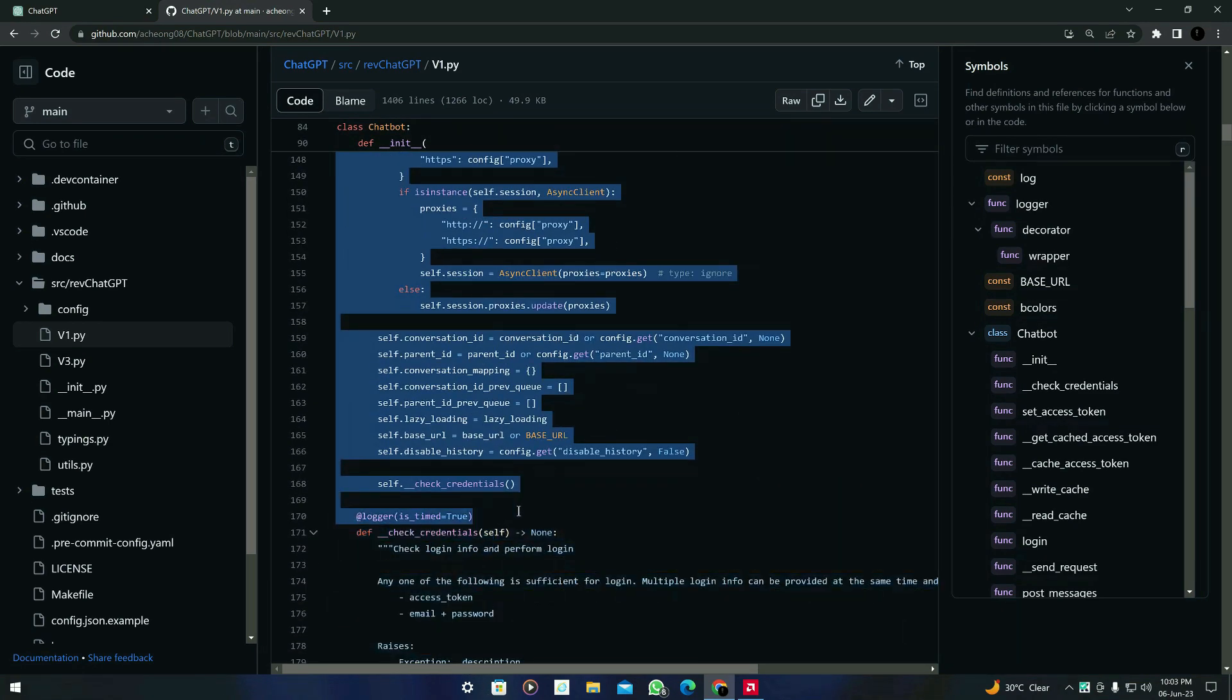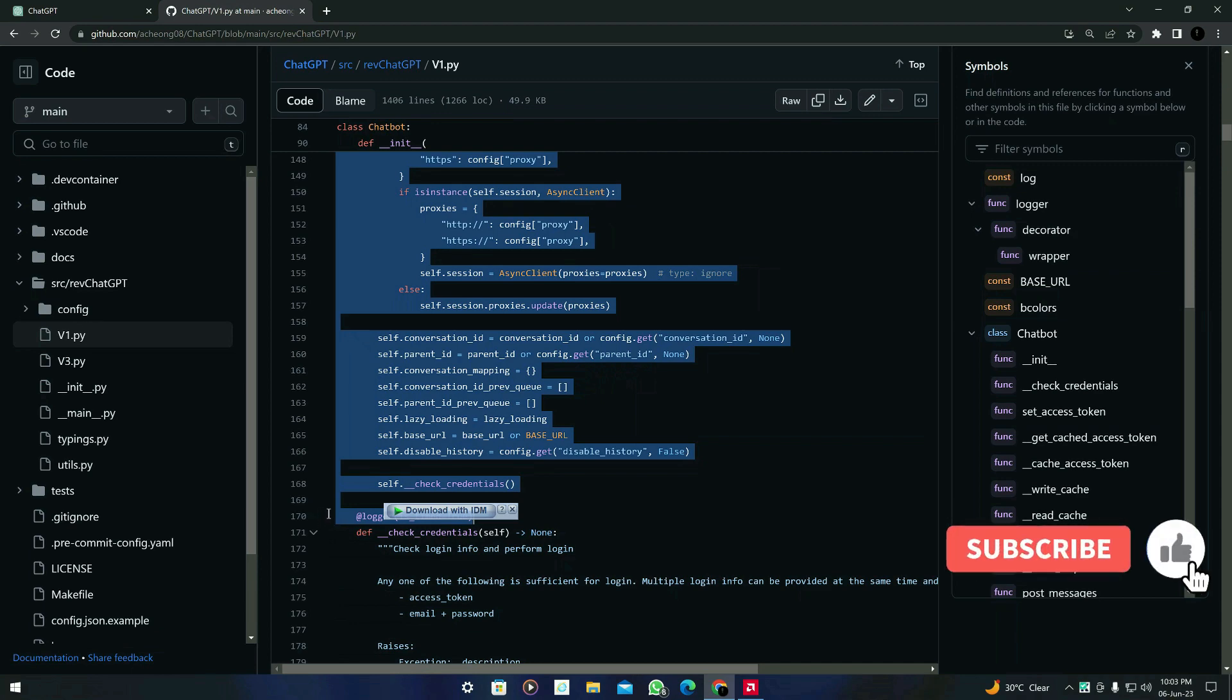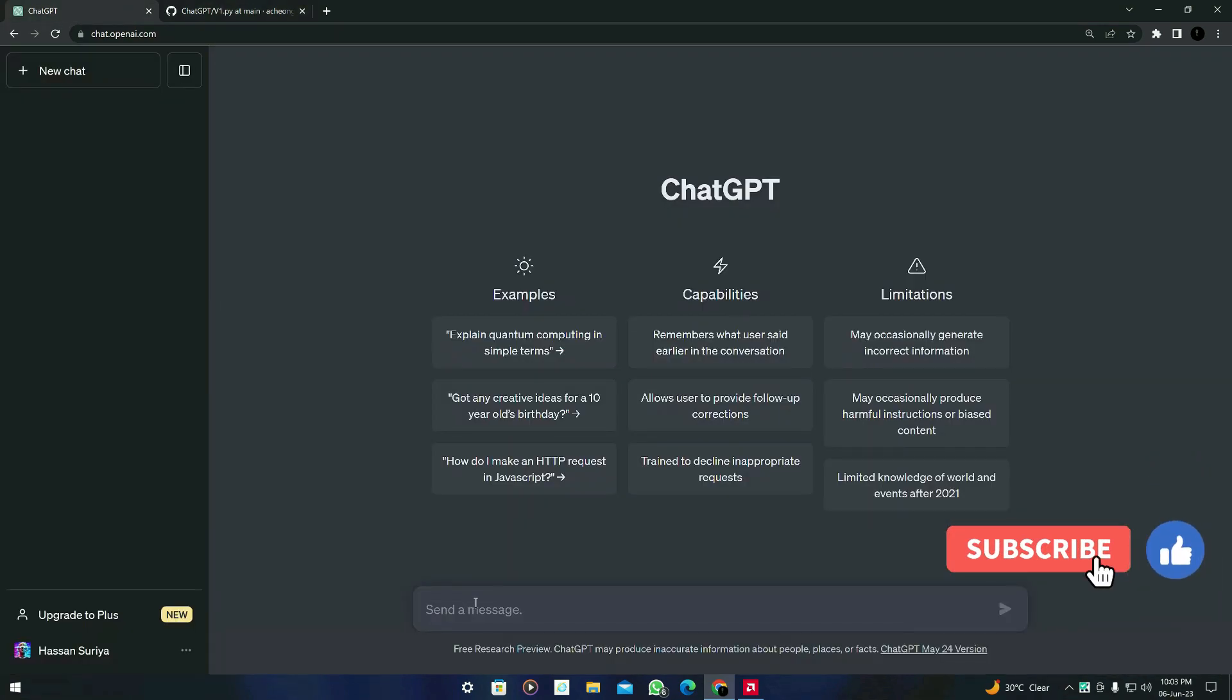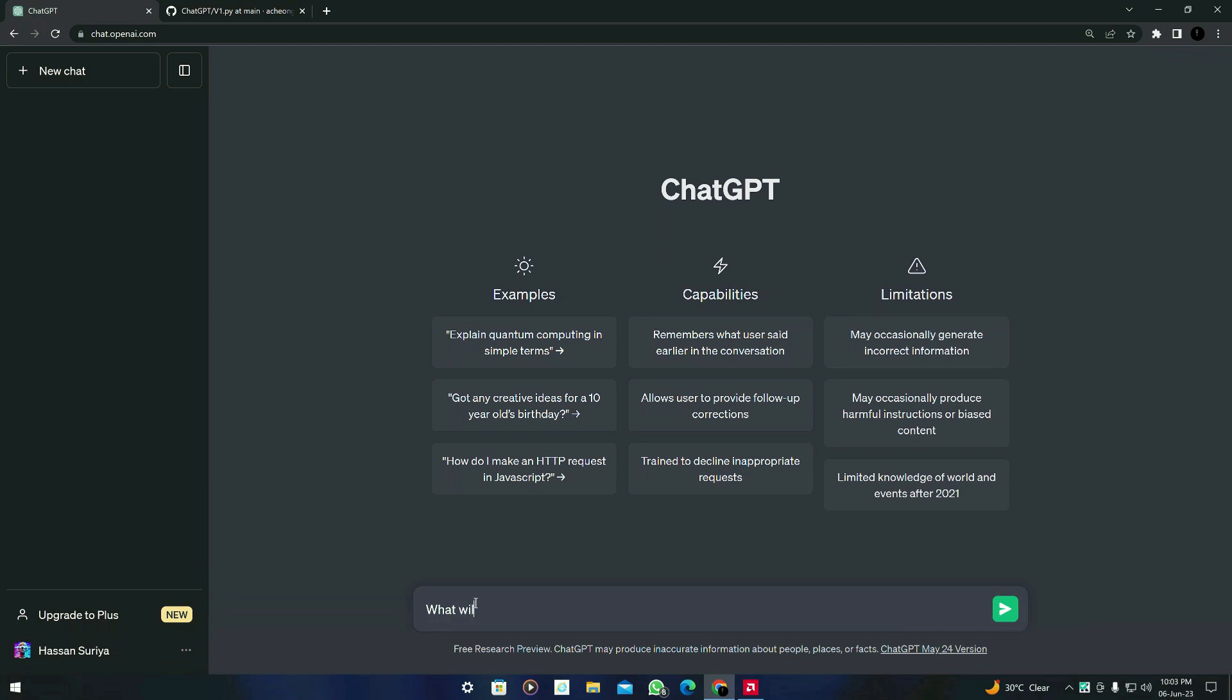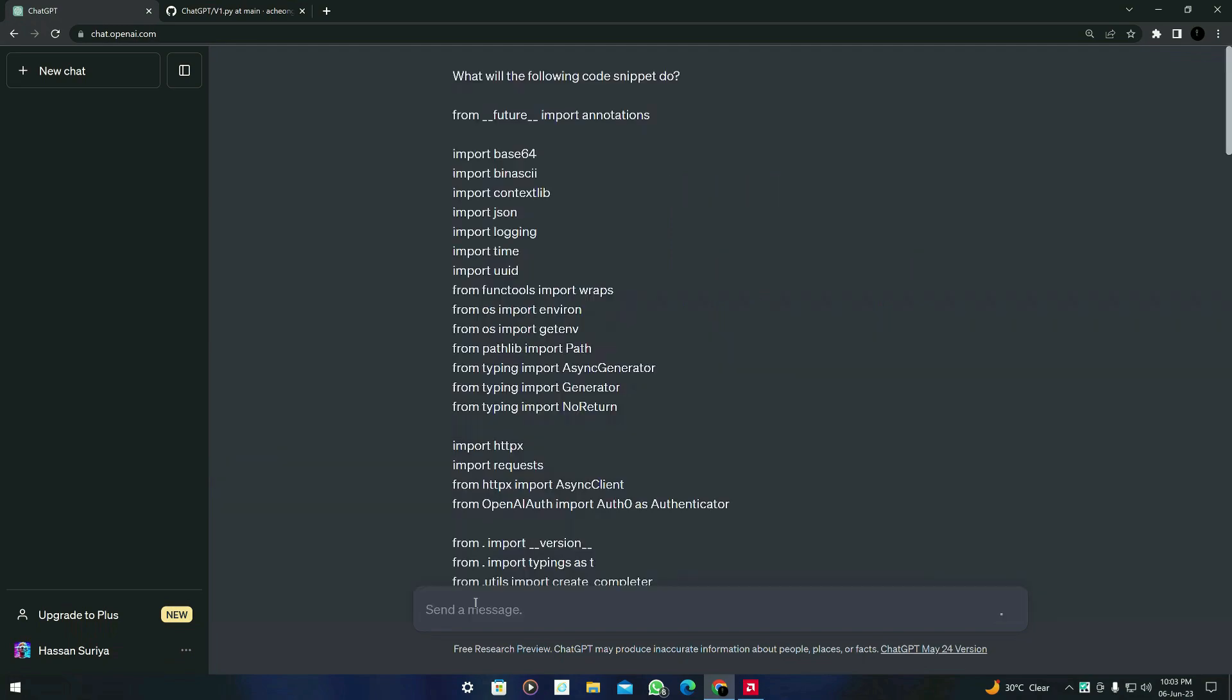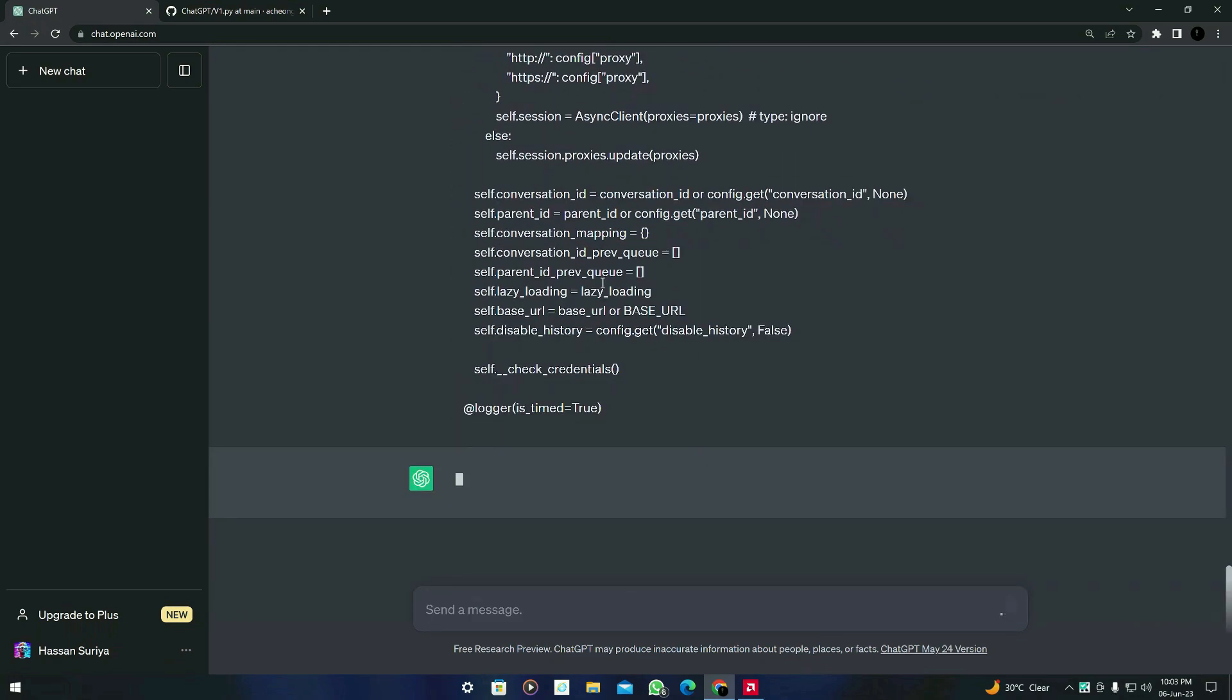So it's line 4 to 178. Now what you have to do is to just write here 'what will the following code snippet do' and you have to just paste the code and press enter. Let's see what it gives us.